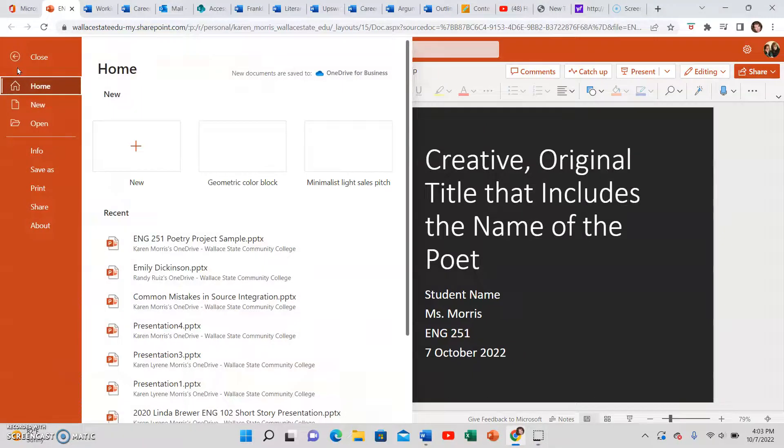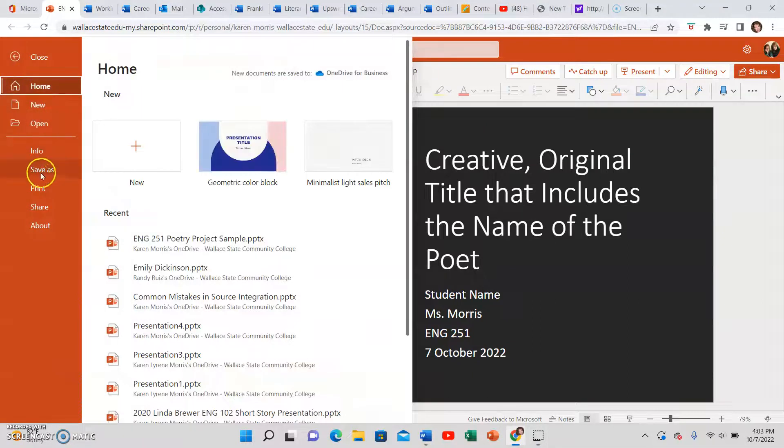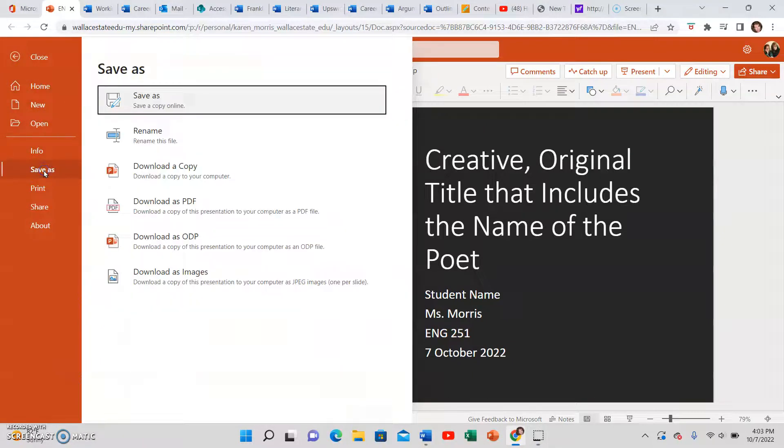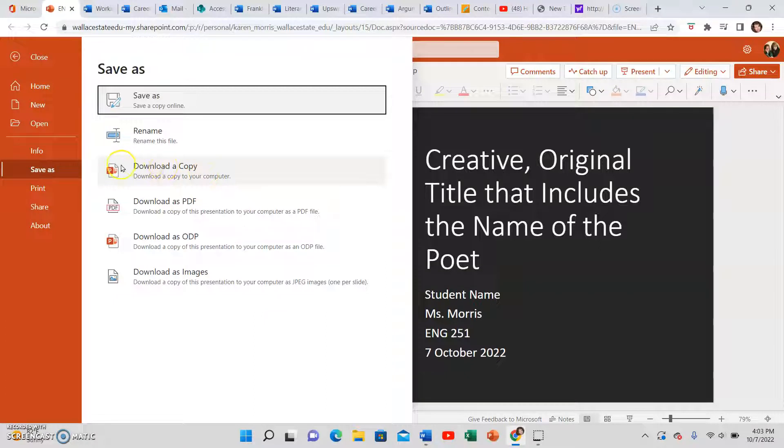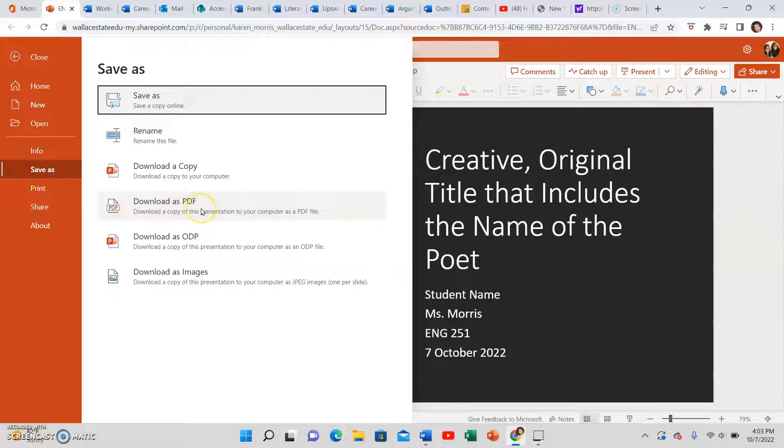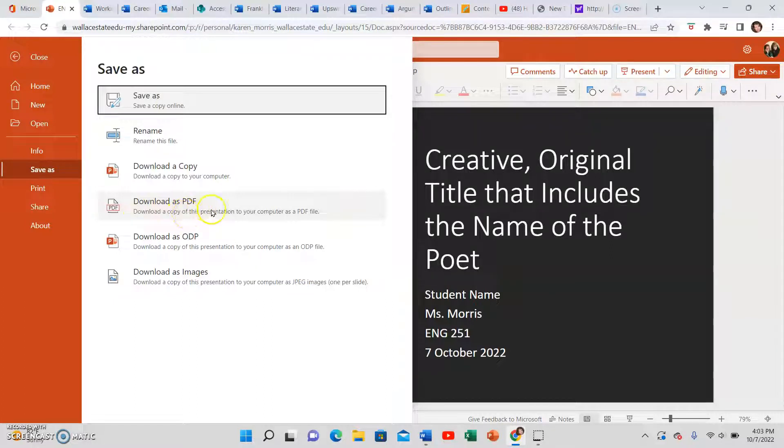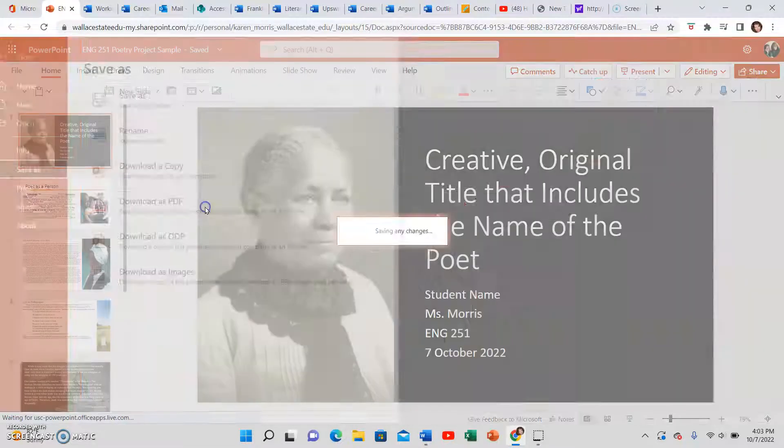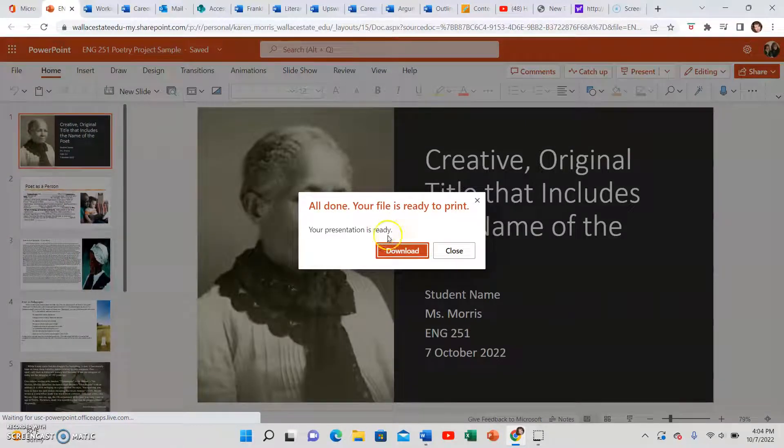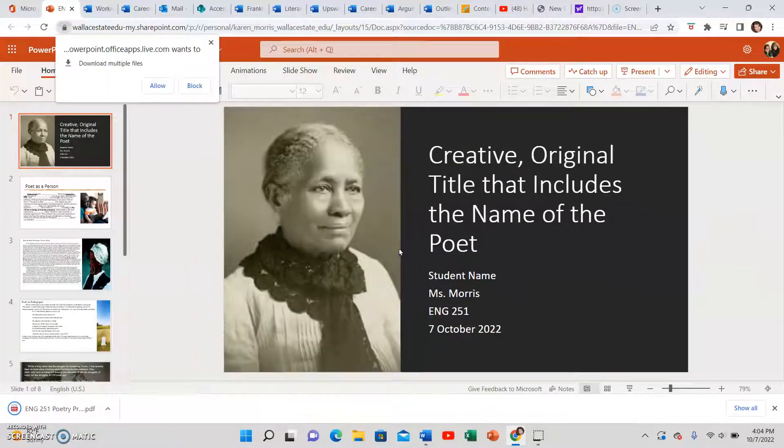Click File and Save As and then download a copy. This is a PowerPoint so I could download it as a PowerPoint or what will work on all computers and in Blackboard is a PDF. So if you are not sure or if you're having trouble the other way, download as a PDF. Then click download.